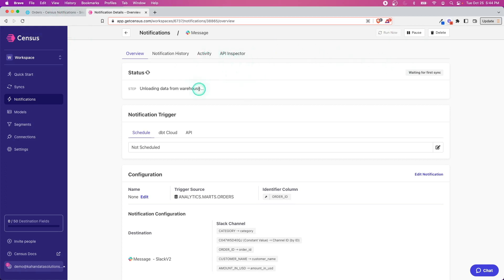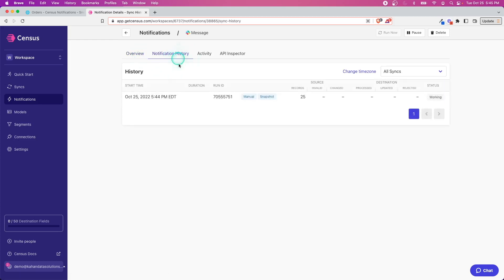Even though there are about 25 records in this table, the first time it syncs is actually just going to do kind of a snapshot, meaning it's not going to push all of the records. It's just going to get a current lay of the land of all of your records, and then from that moment forward it will know what's new and what needs to be triggered.